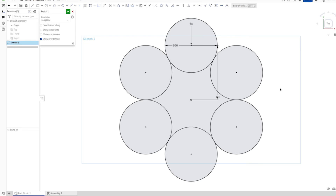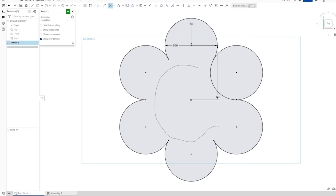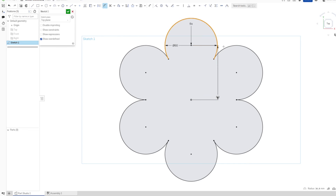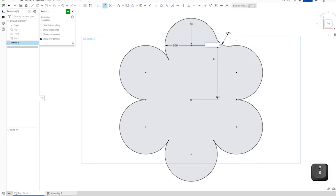Constrain the center of that pattern to the origin. Then with M, I will cut these parts off. Go into the sketch fillet and make a fillet with a 30 millimeter radius.